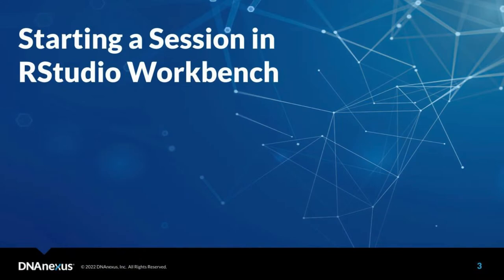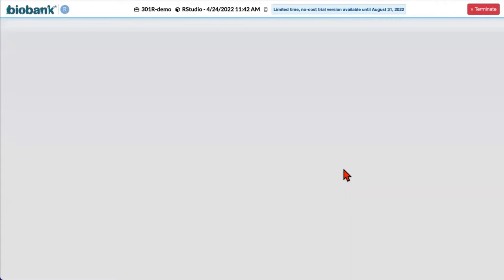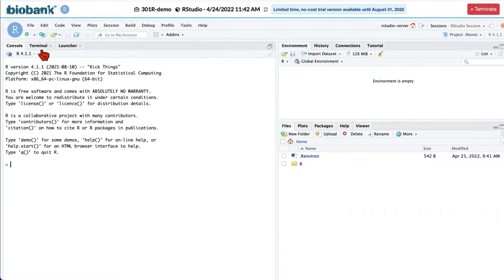In order to create new session, click on new session and then click on start session. We can now work in RStudio. Let us start working first in the terminal.